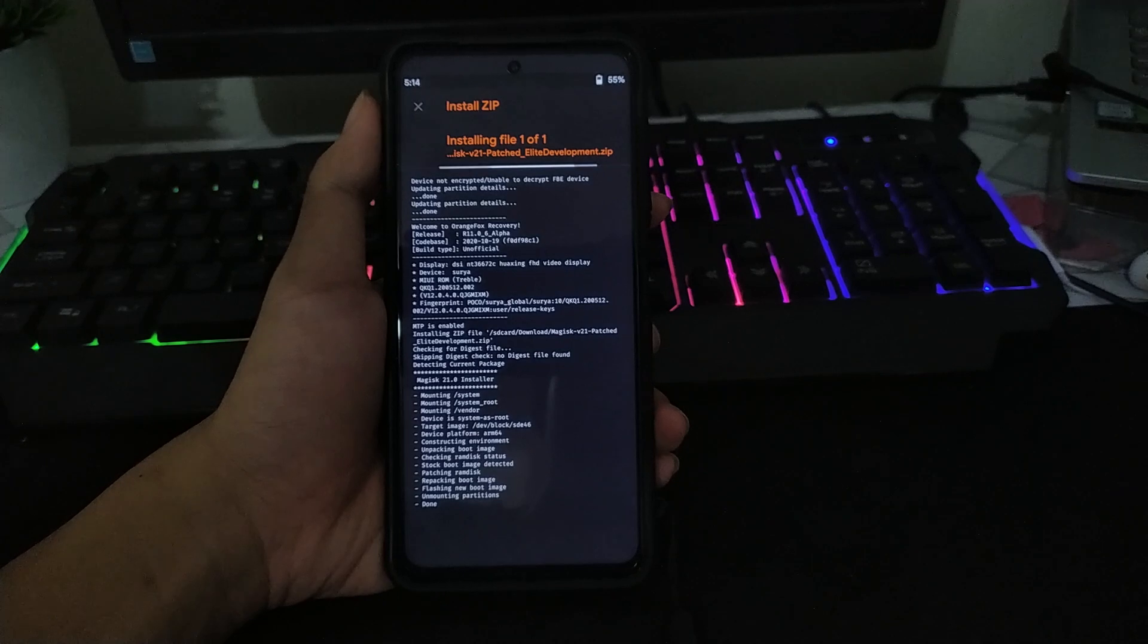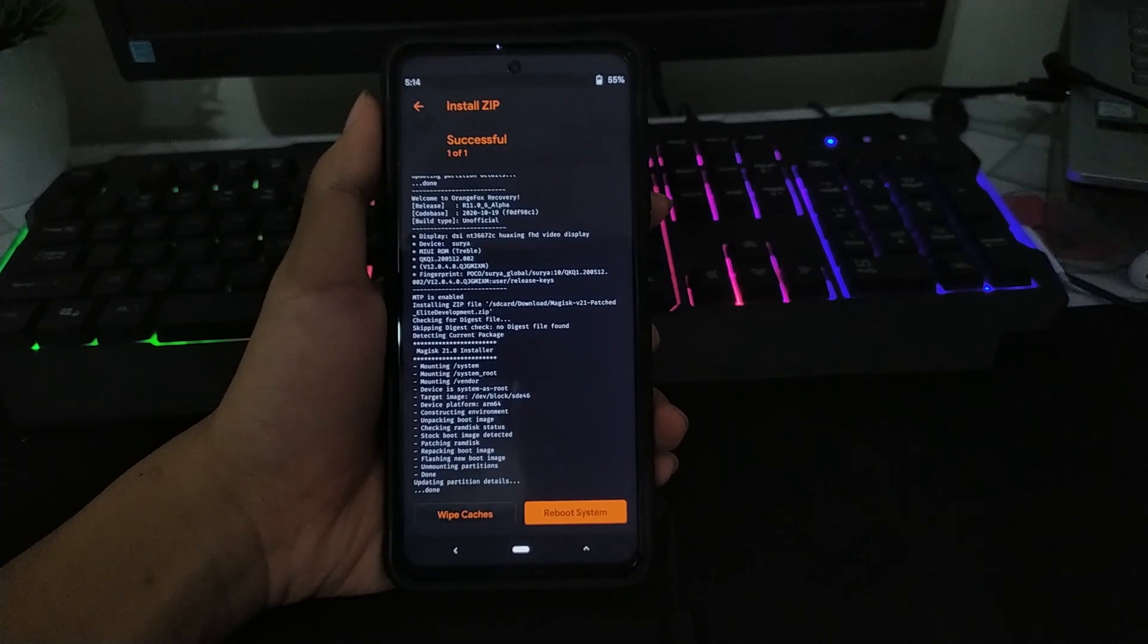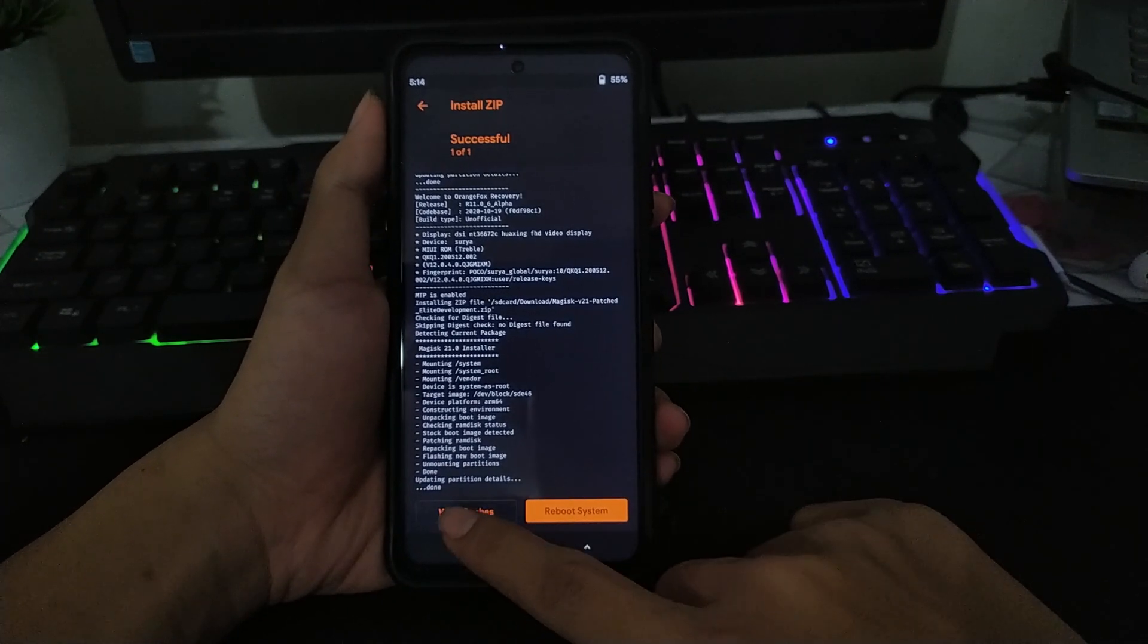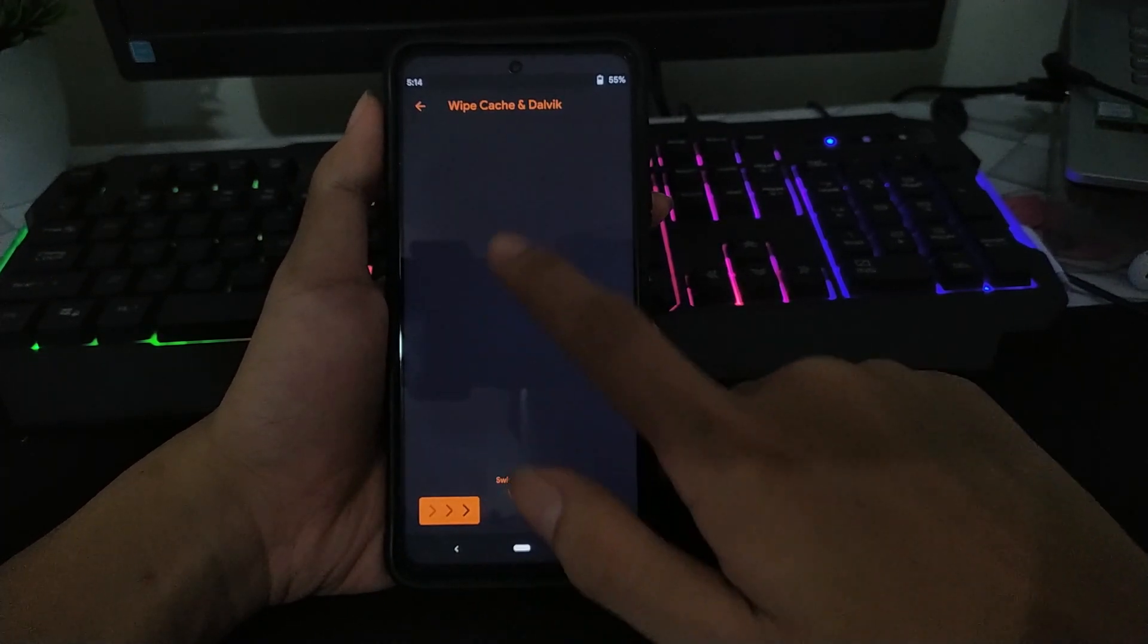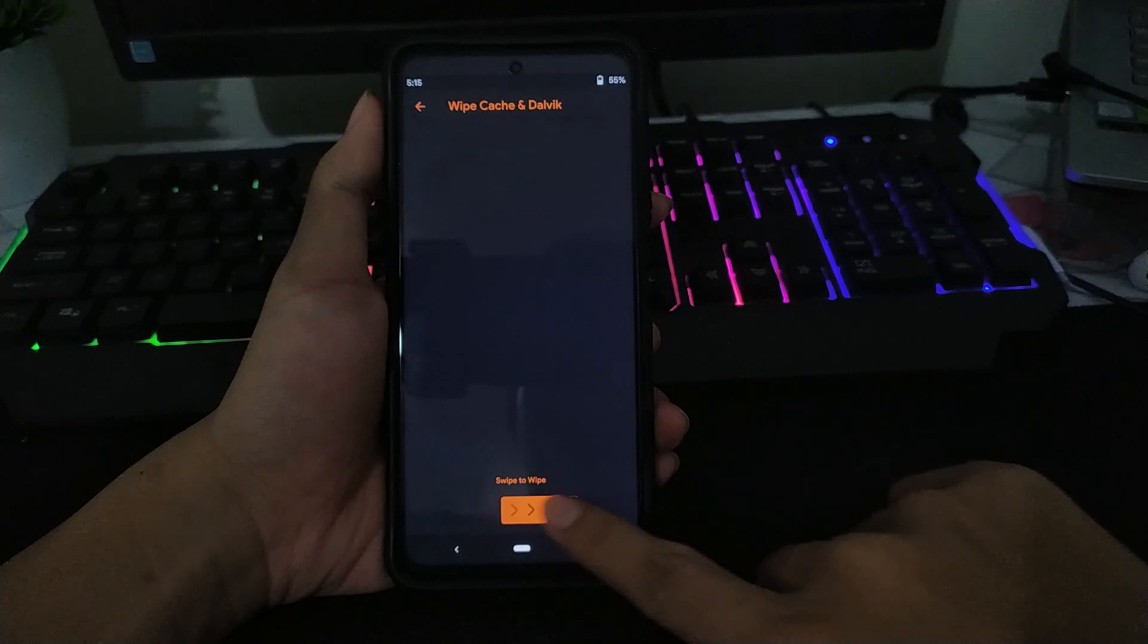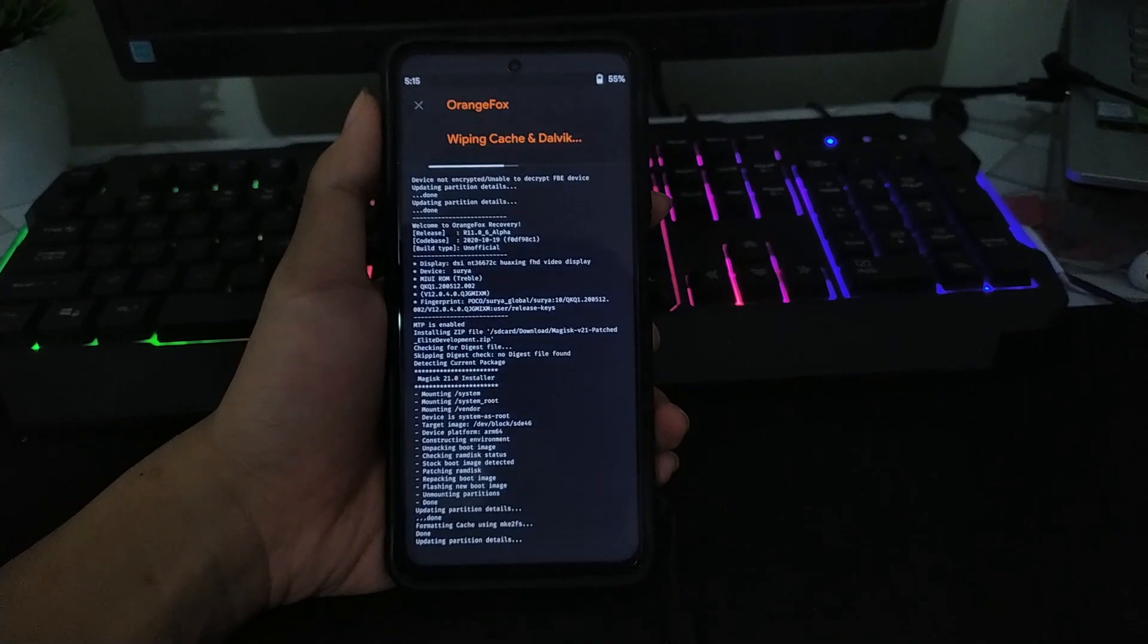deskripsi. Nah, jika sudah, kalian tinggal wipe seperti ini biar bersih.